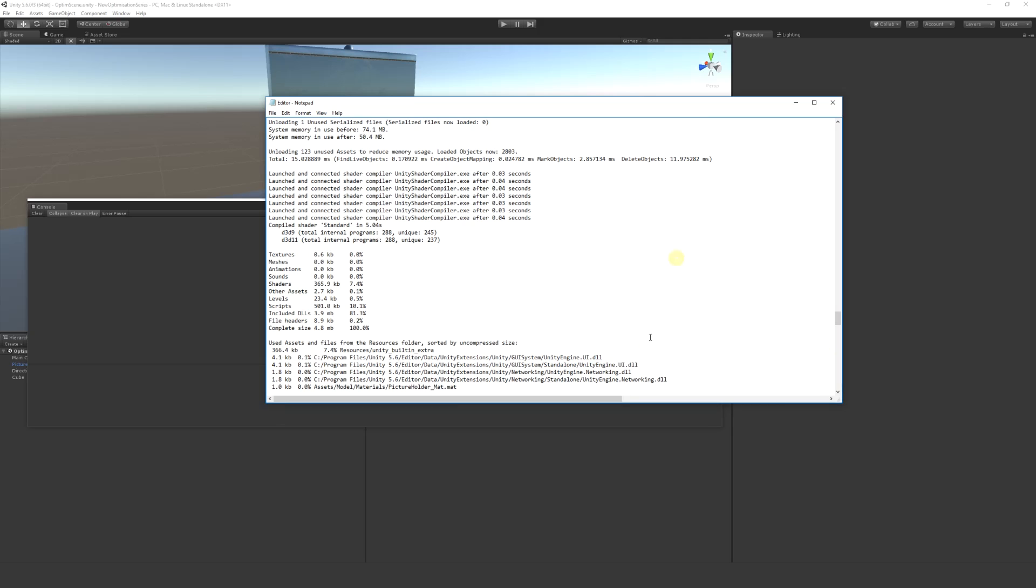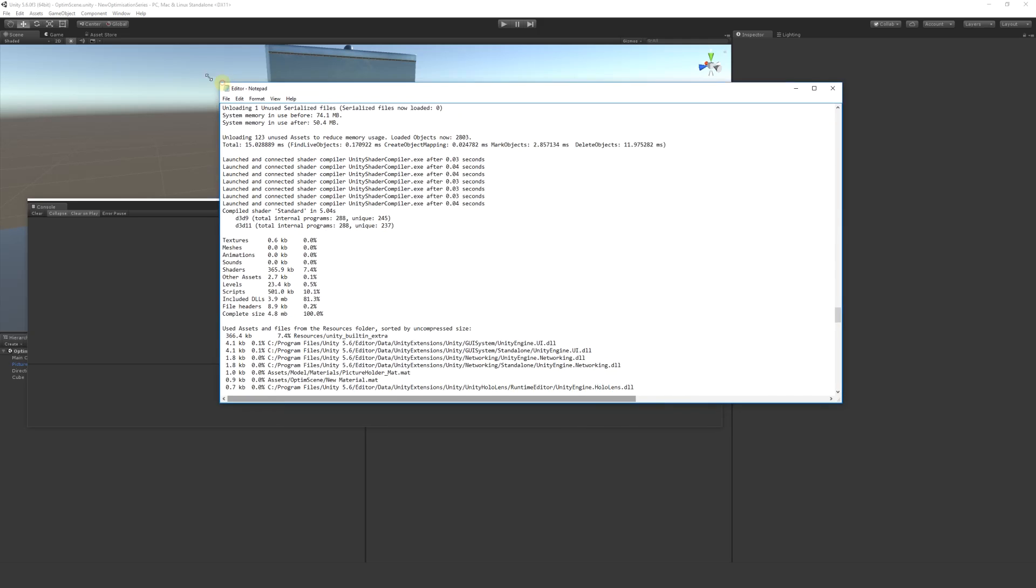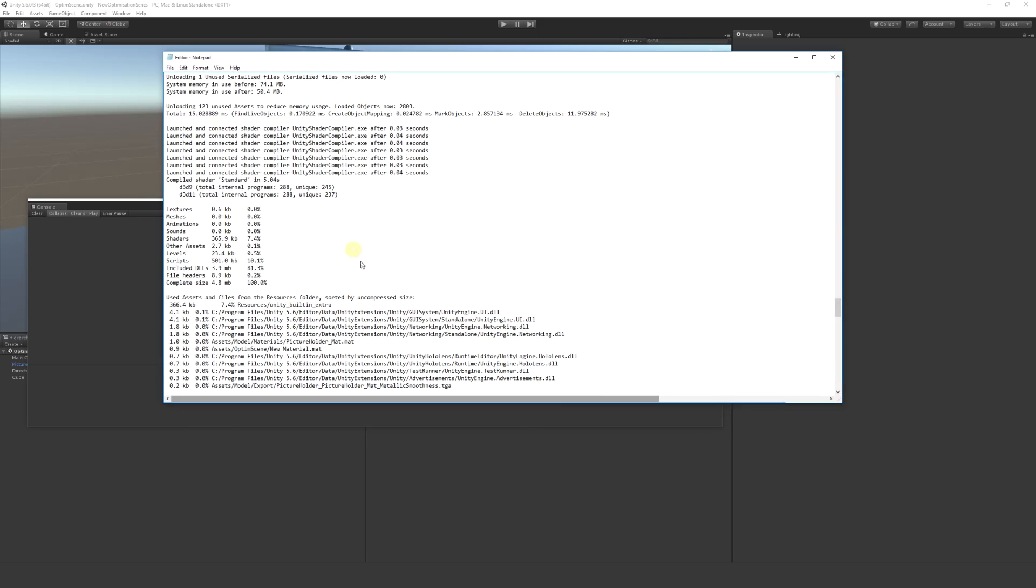We want to scroll on down pretty much quite far down our log, and we want to find out the total allocation. It will give you some information of how much memory things have taken up. Here you can see that it'll give an idea of how much space my textures are taking up in the build, how much space the meshes are, animations, sounds, shaders, other assets, level scripts, and things like that.